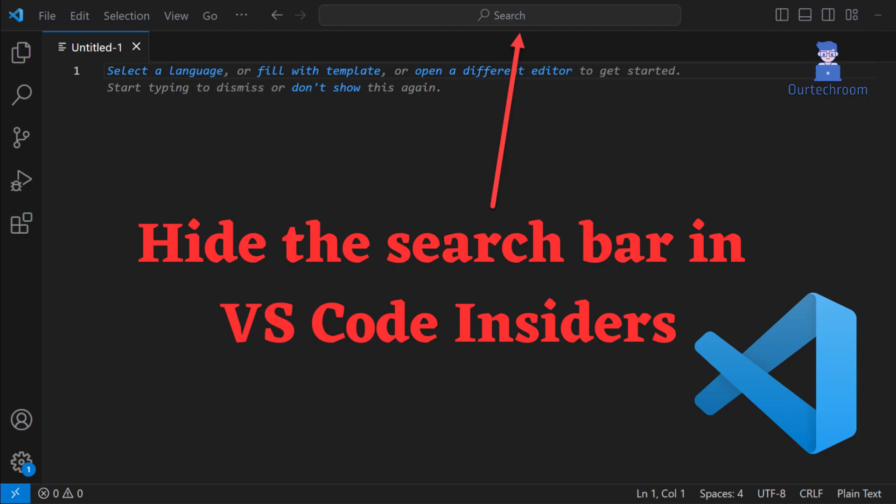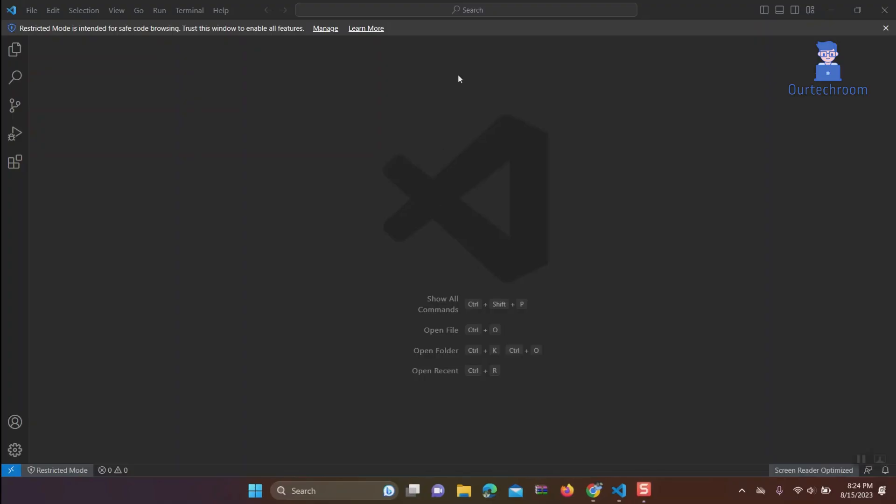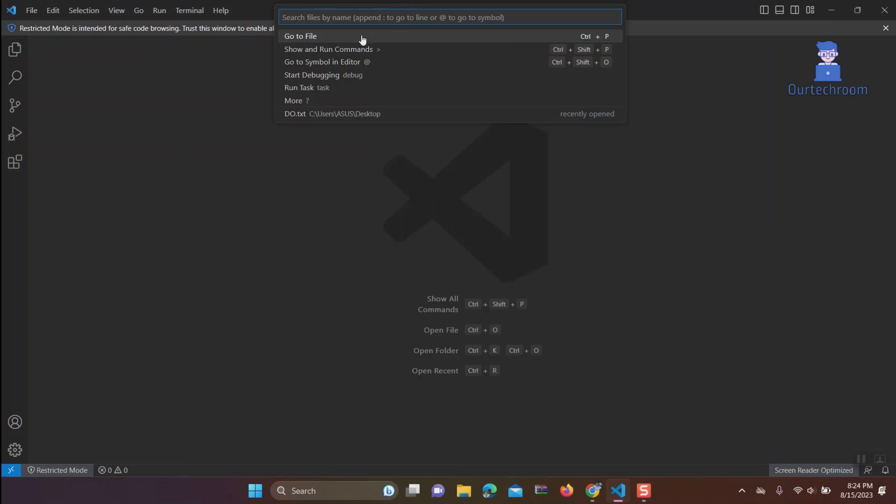How to hide the search bar in VS Code Insiders from the title bar. Having the search bar at the top can sometimes be troublesome when you're trying to drag Visual Studio Code around. To solve this, we can remove the search bar with the following steps.